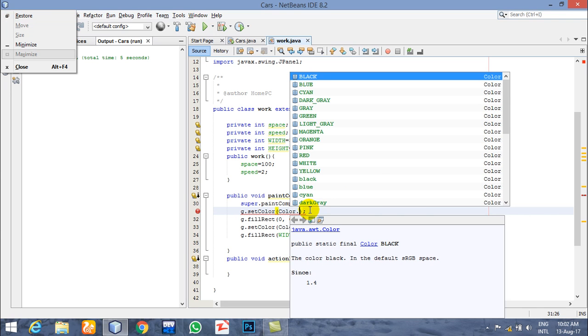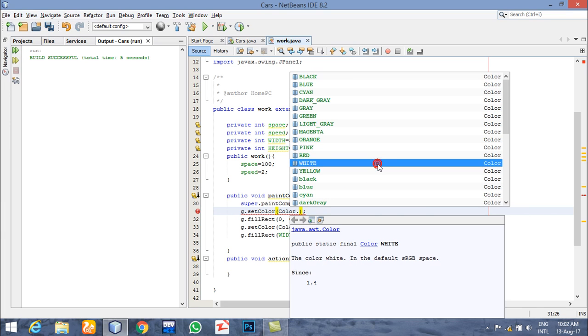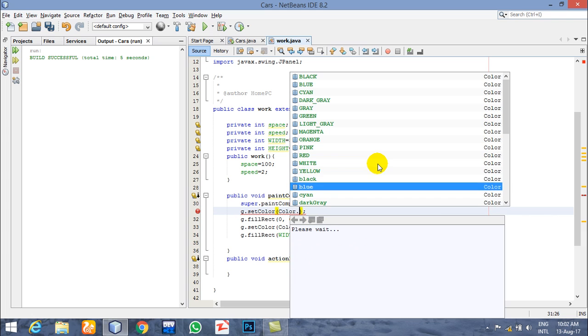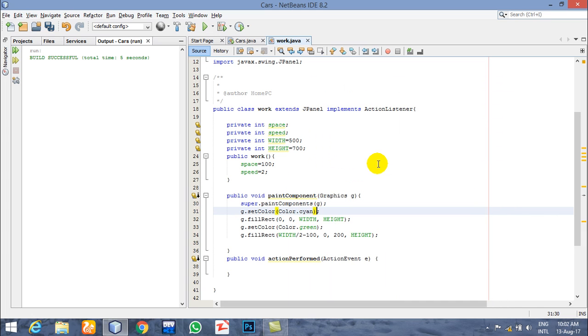We can choose a color from here using the color picker. I'll go ahead and choose one and let's start.